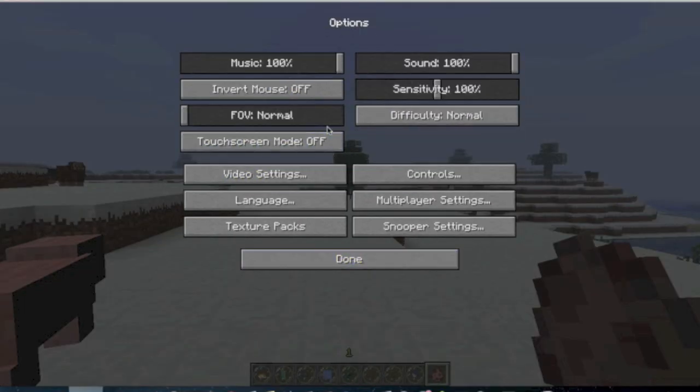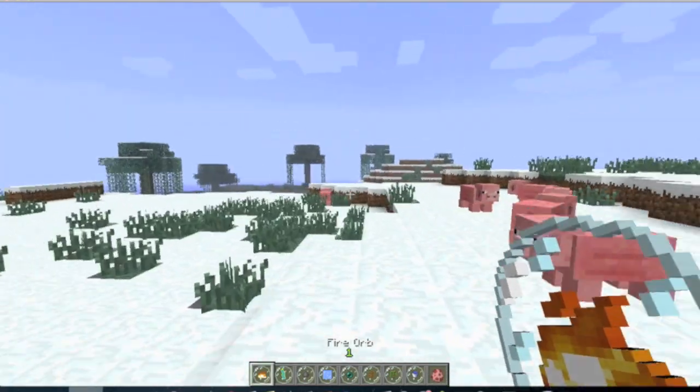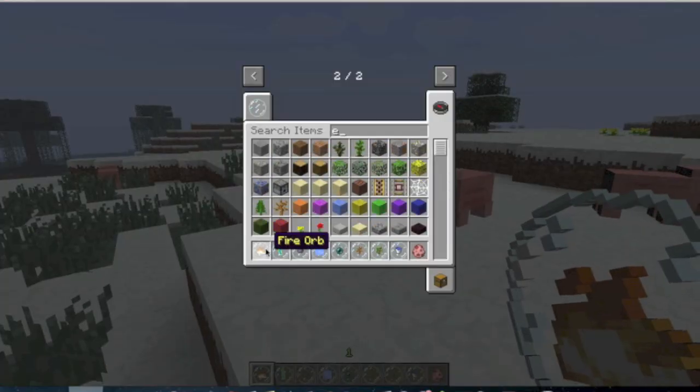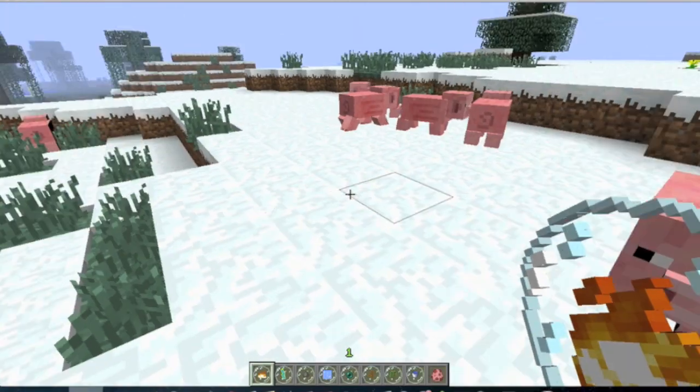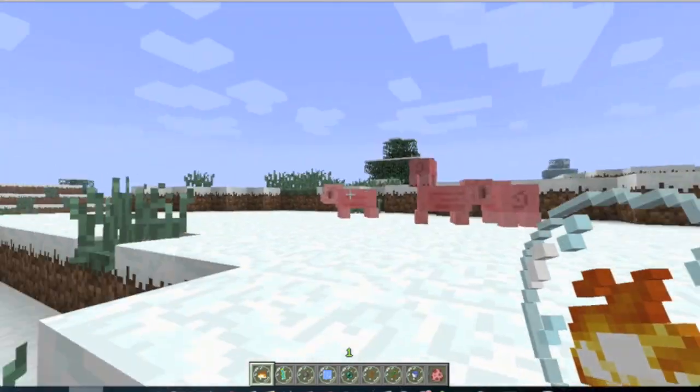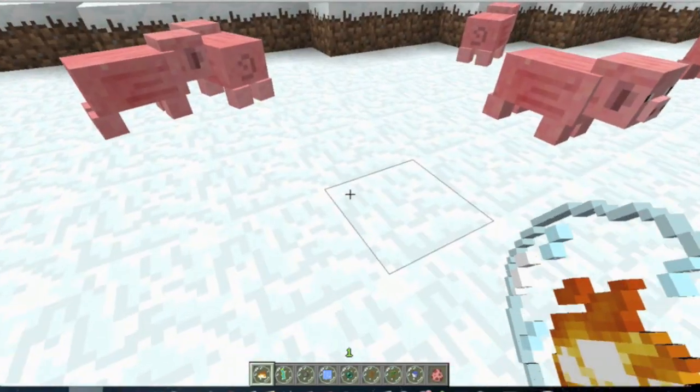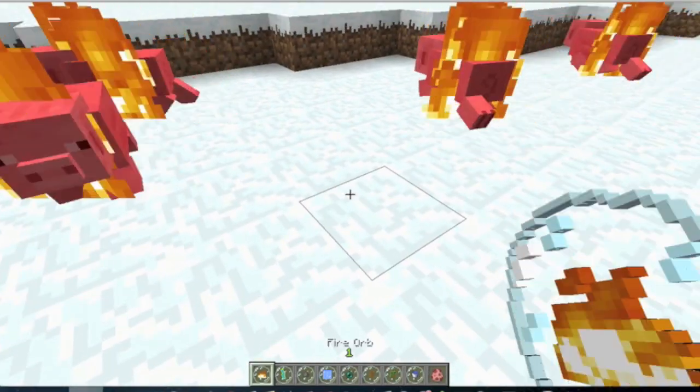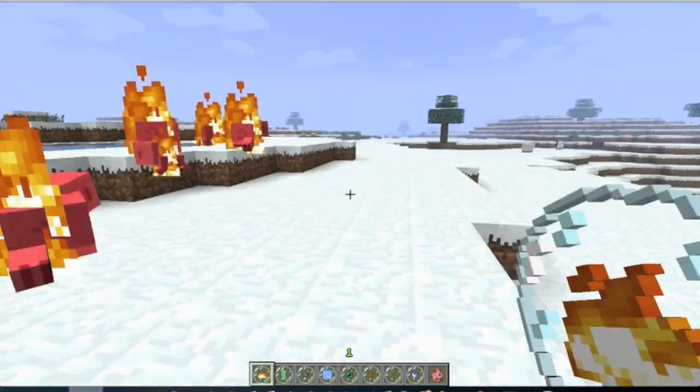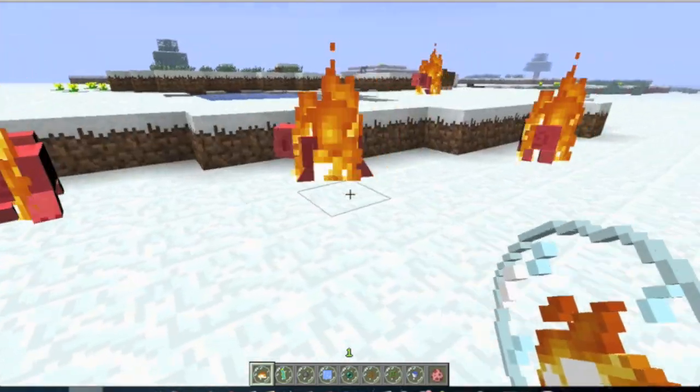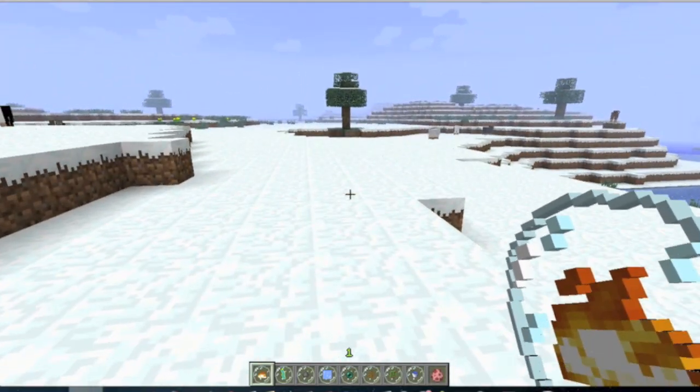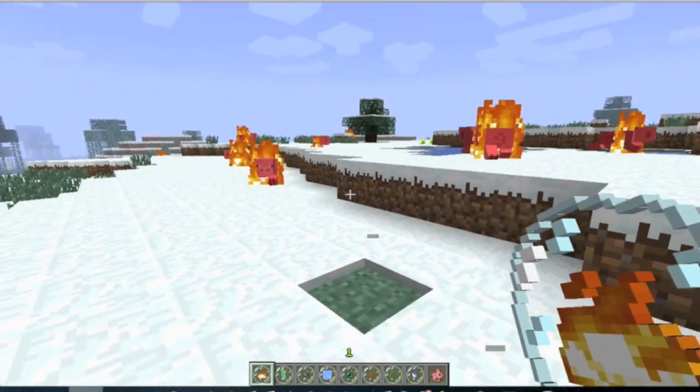And now let me turn off the volume first of all. So here, the first orb we have is the fire orb. And what this does is when you right click on it, all the mobs in that area will just catch on fire. So let me do that. And as you can see, all the mobs just catch fire like that. So it's really useful if you're surrounded by zombies or something like that.